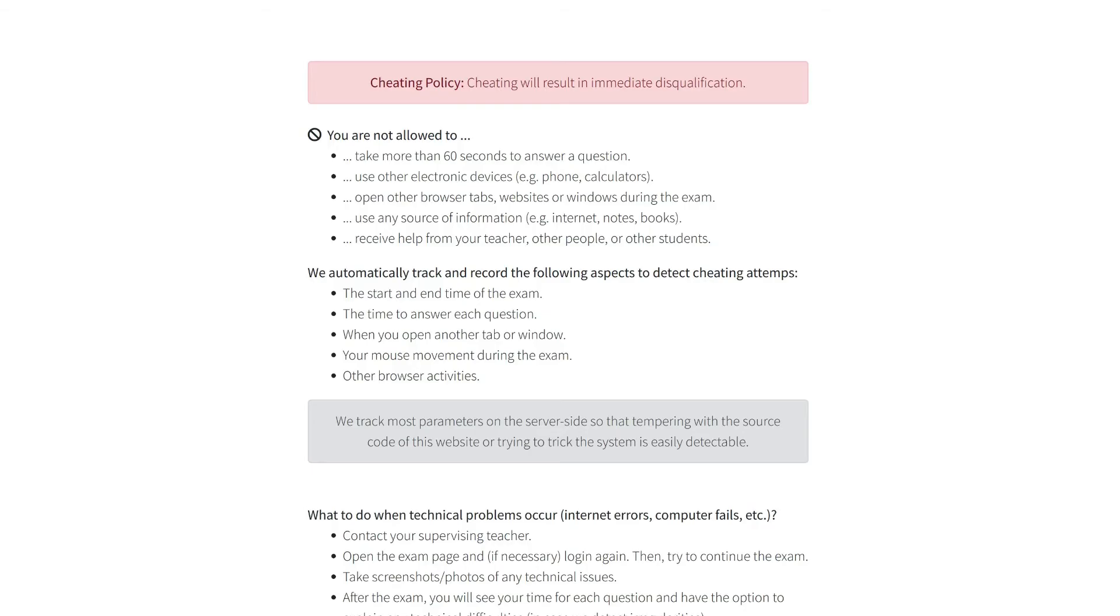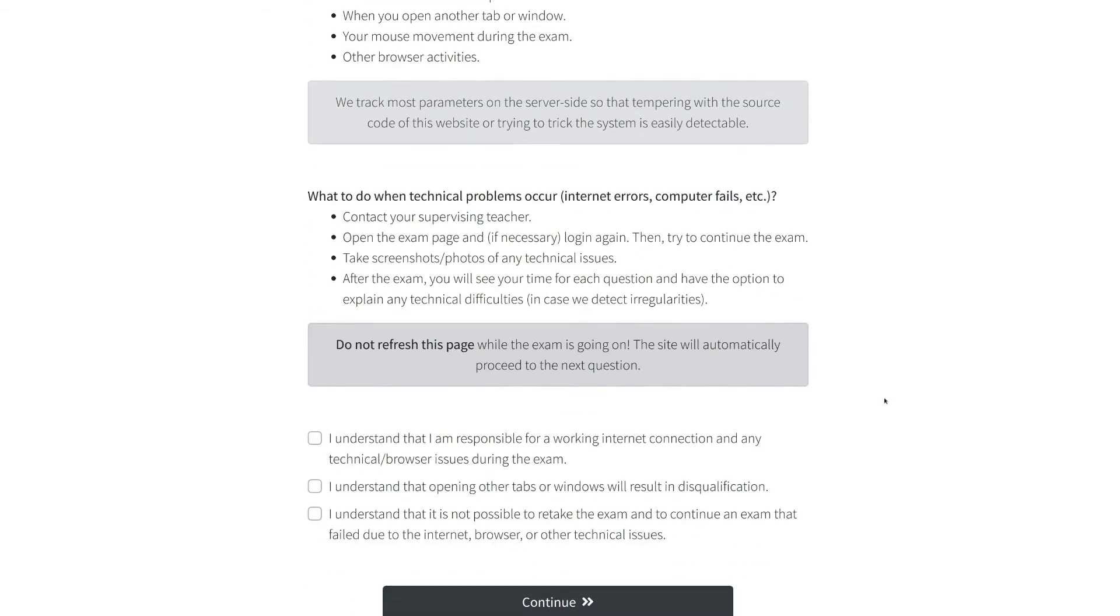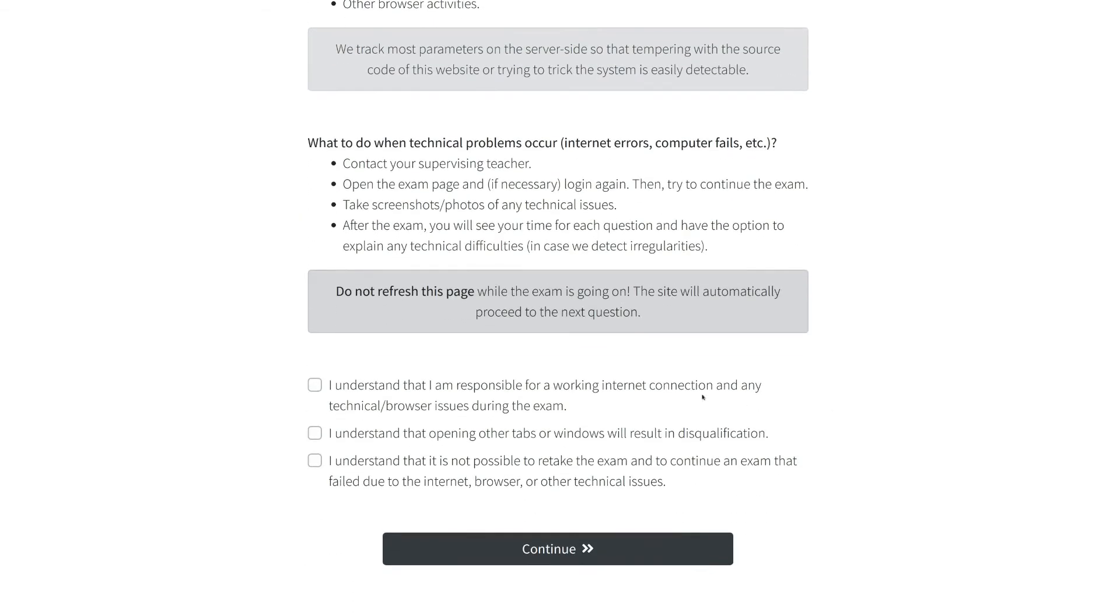You are responsible for ensuring a working Internet connection throughout the full exam. It is not possible to pause, continue or retake the exam.